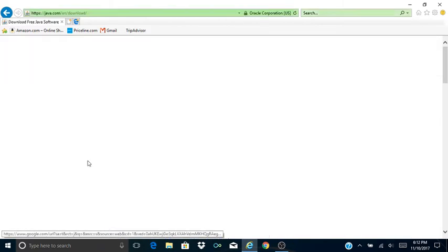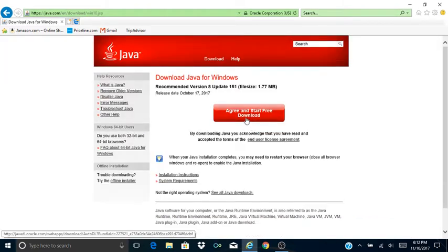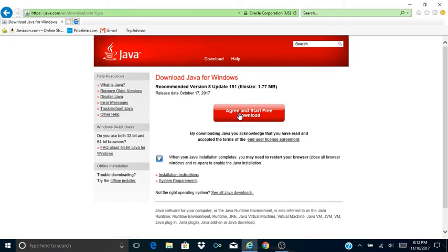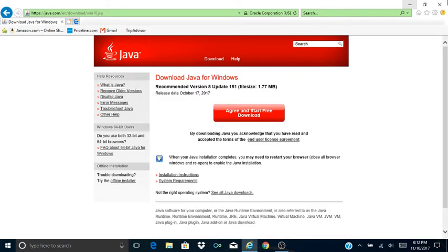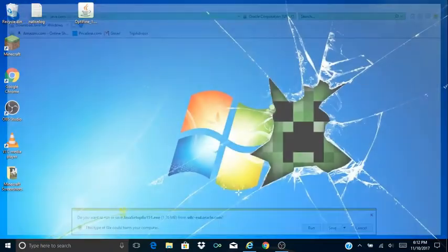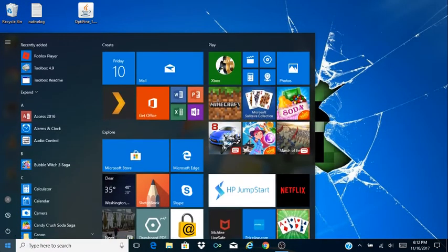So you're gonna do download free Java and then click this, and then click agree and start free download. You're gonna say save and then you're gonna download that. So I already have it downloaded as you can see.